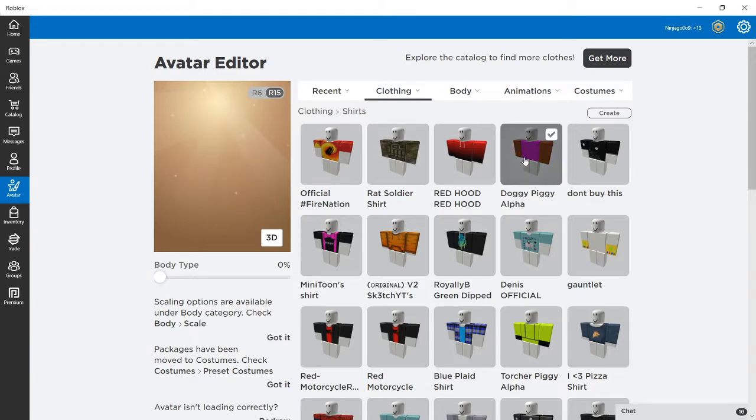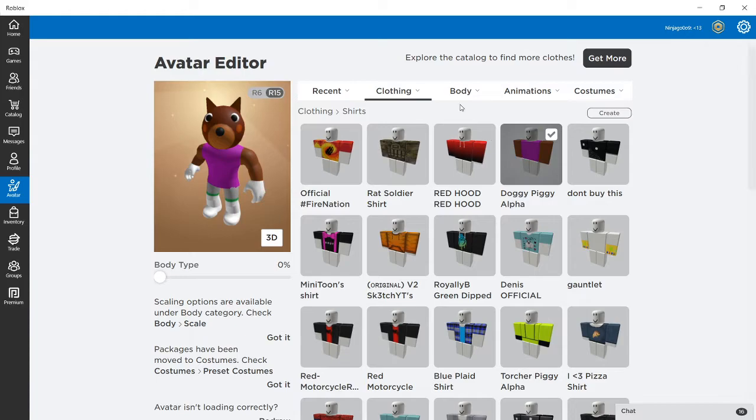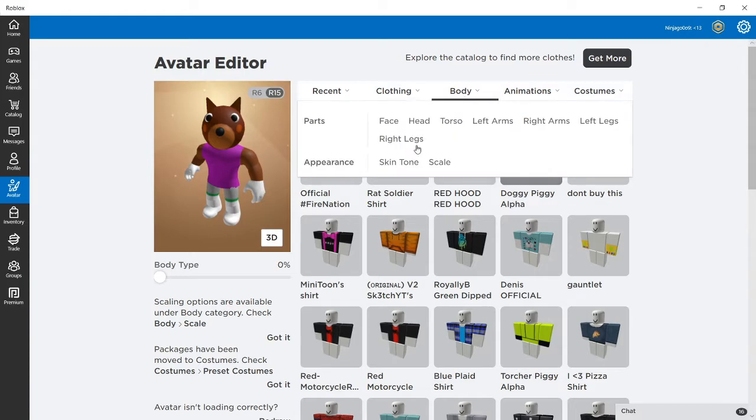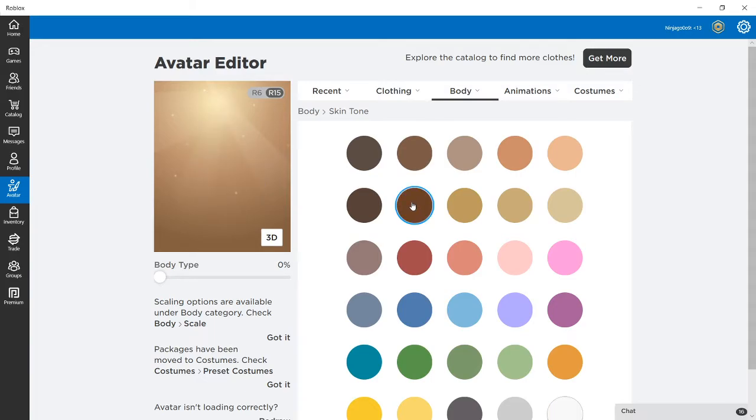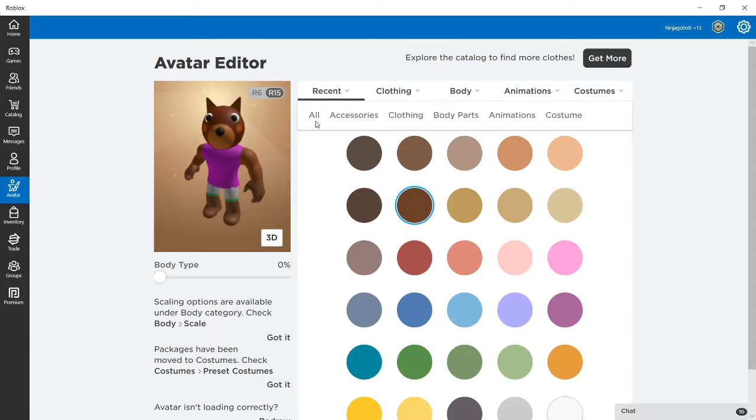Five Robux though, so it's not a bad deal. And then you can change your skin tone to that shade of brown. It will look a little weird though, like that.